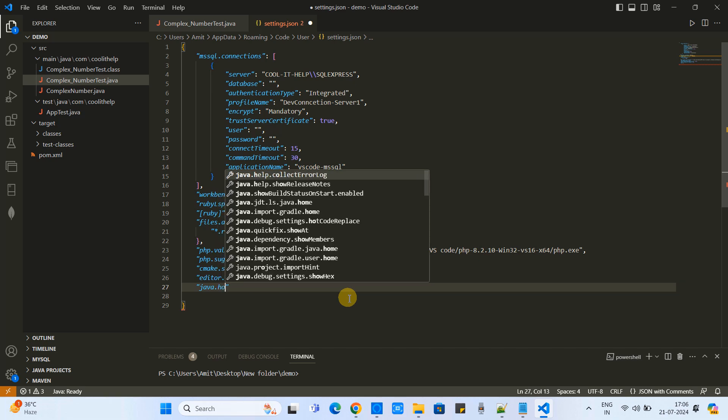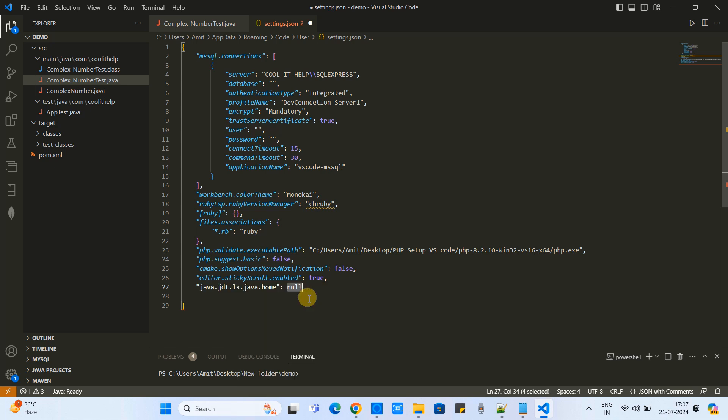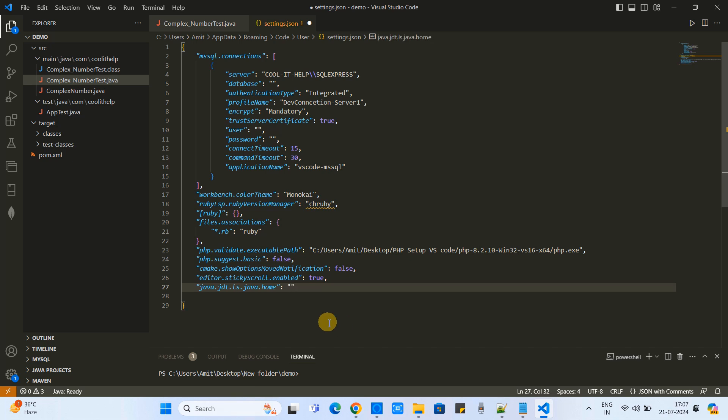Put double quotes and just type java.home. Then you will see some suggestions and select the first one - jdt.ls.java.home. Then this key will be added and we have to provide the value of this key. Here we are going to set the path of the OpenJDK folder. Place double quotes.